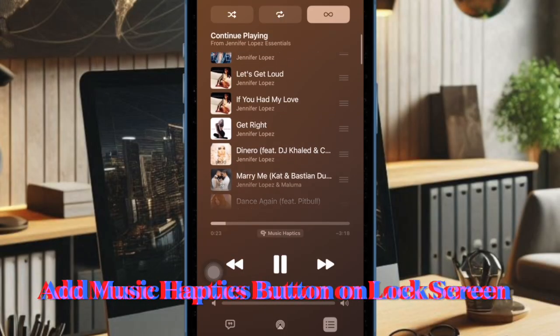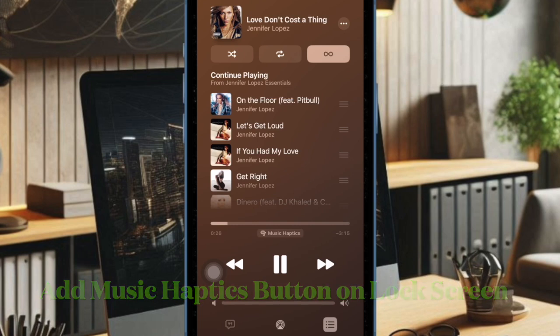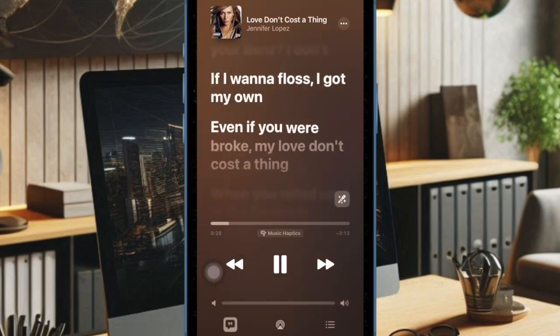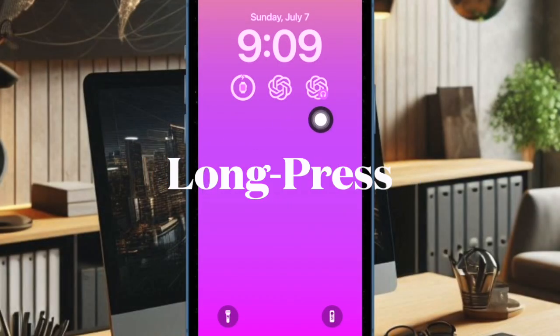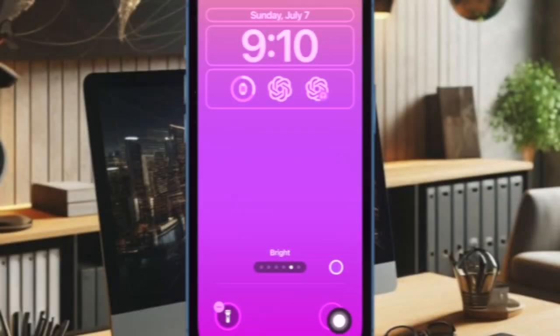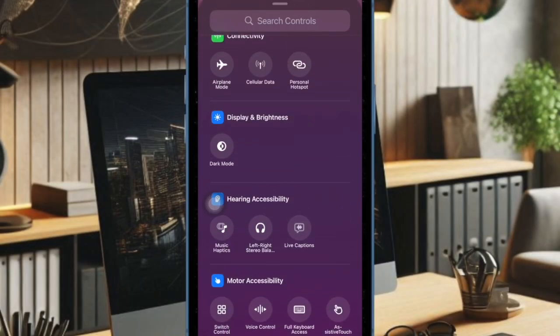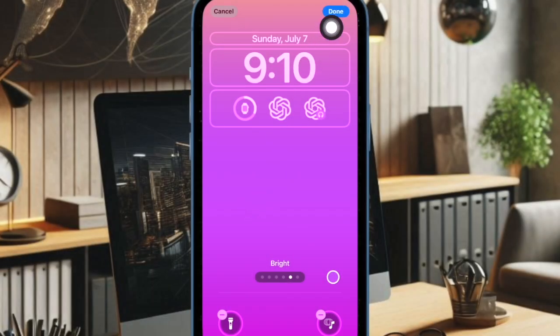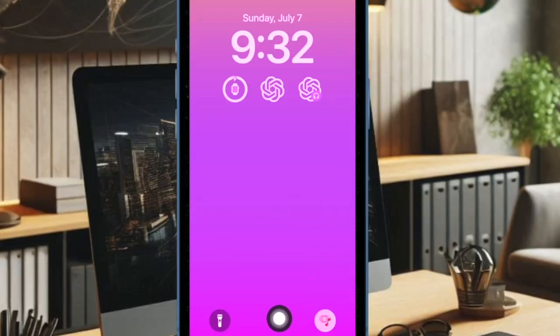If you have a liking for the Music Haptics feature, I would recommend you add the Music Haptics Quick Action button on the lock screen. Using the Quick Action button, you will be able to enable or disable it with ease. Simply bring up the lock screen on your iPhone and then long press on the screen. Then tap on the Customize button and then select Lock Screen. Then tap on the action button you want to get rid of, after that tap on the Plus button, then scroll down to find the Music Haptics icon and select it. Finally, make sure to tap on the Done button to confirm. From now onward, you will be able to trigger the Music Haptics feature right from your iPhone lock screen.